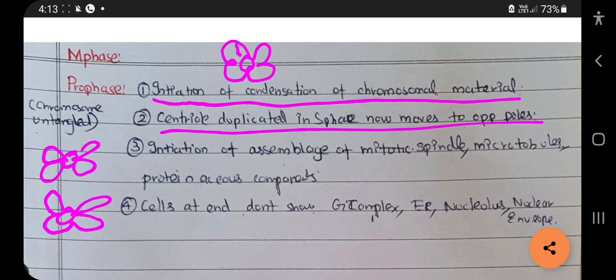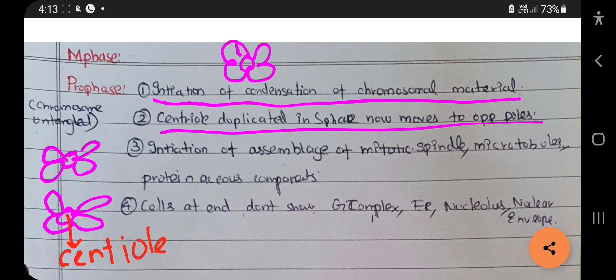The centriole contains DNA. Next is the assemblage of mitotic spindle, microtubules, and proteinaceous components. These components — mitotic spindle, microtubules, and proteinaceous components — get assembled in preparation for cell division.